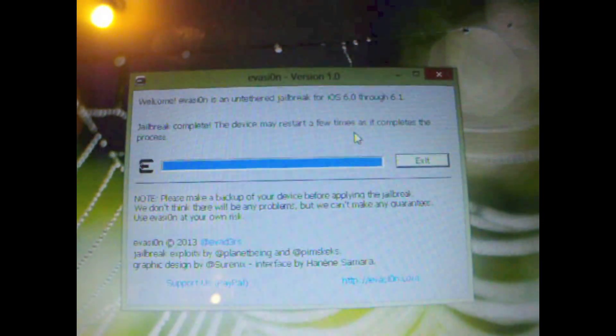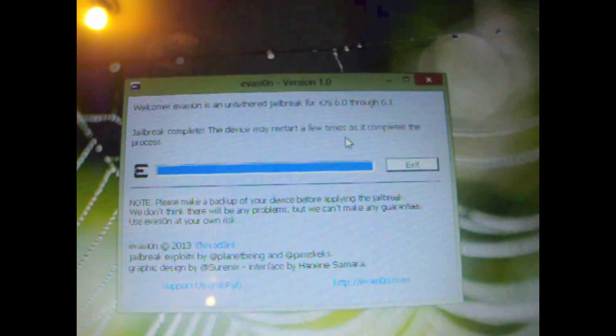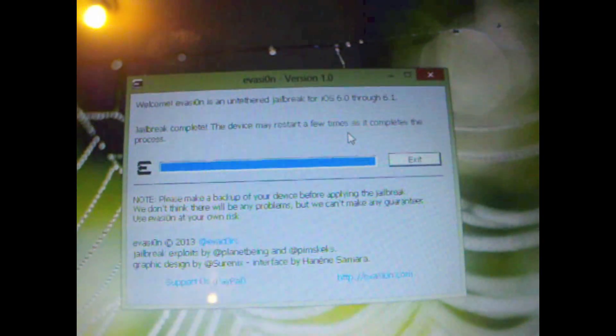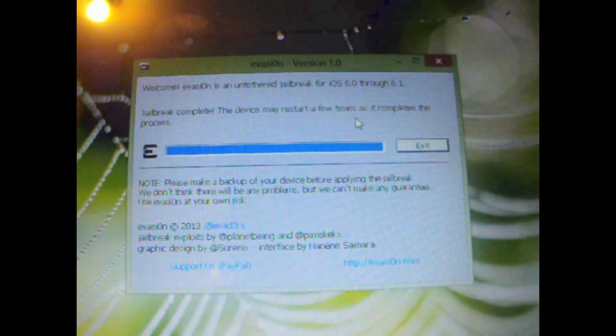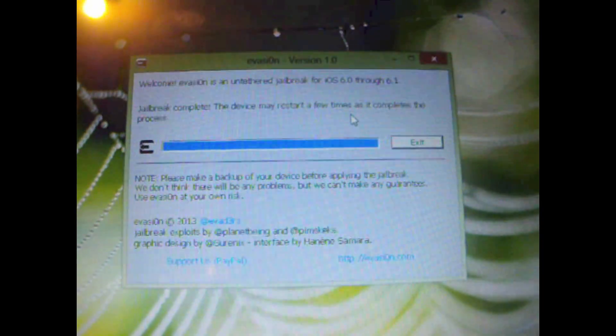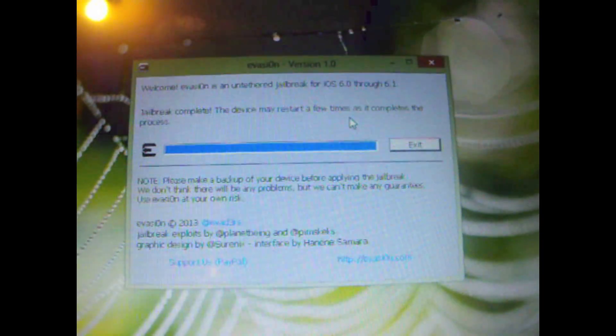It's going to restart until it completes the process. So as you can see here we go, it's setting up everything and let's see what happens now.